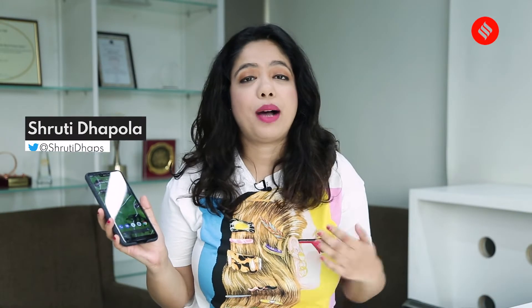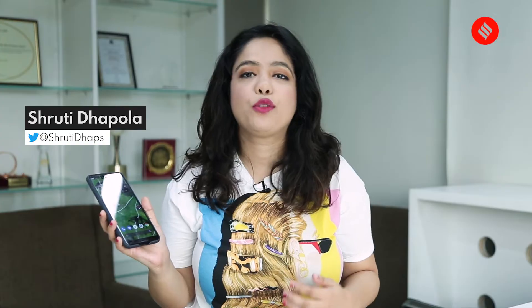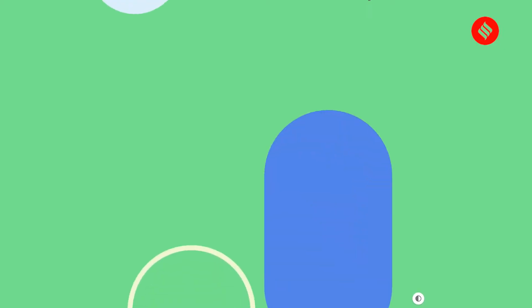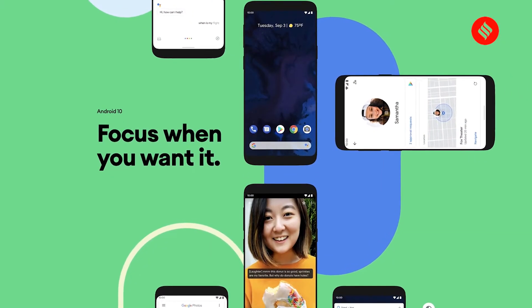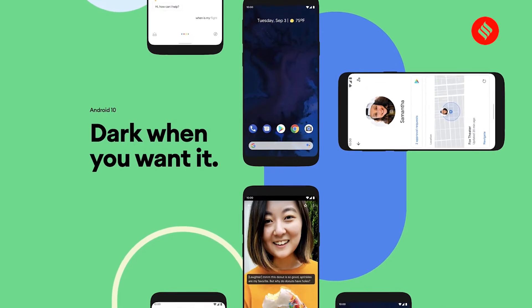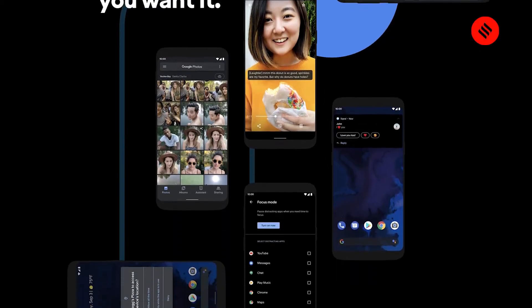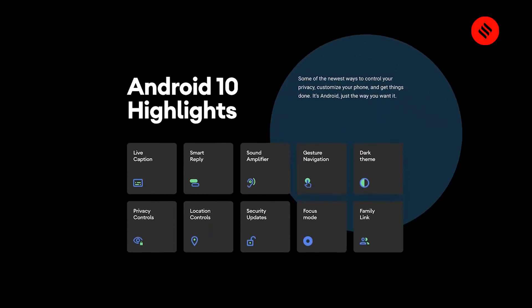Android 10 is now official, but it sadly ends the tradition of Google naming Android versions after a dessert. There's no Android quiche or Android quinoa cheesecake this time, but it does come with a host of new features. Let's take a quick look on this Pixel 3 review unit.